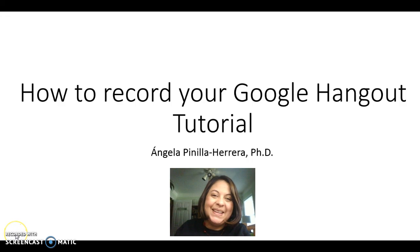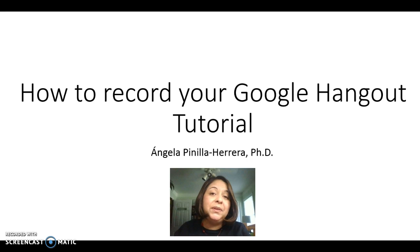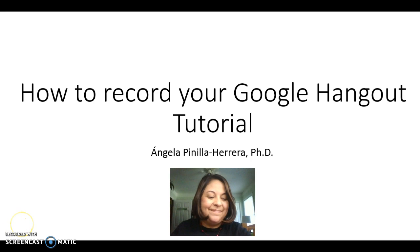Hello! In this tutorial I am going to show you how to record a Google Hangout. So let's begin.